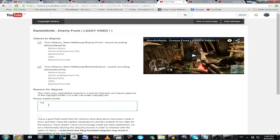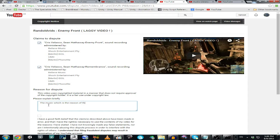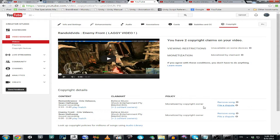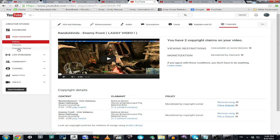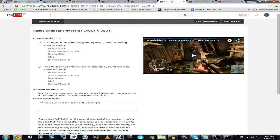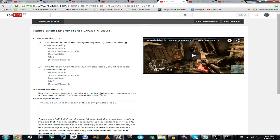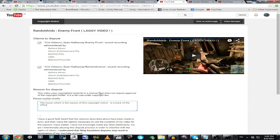So, please explain briefly. OK. The music which is the reason of this copyright notice is a track from the official game soundtrack.